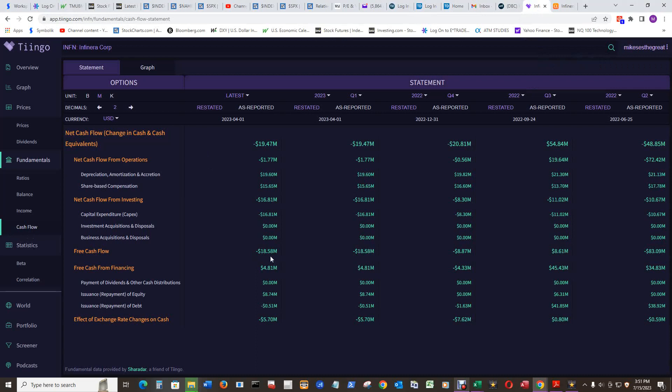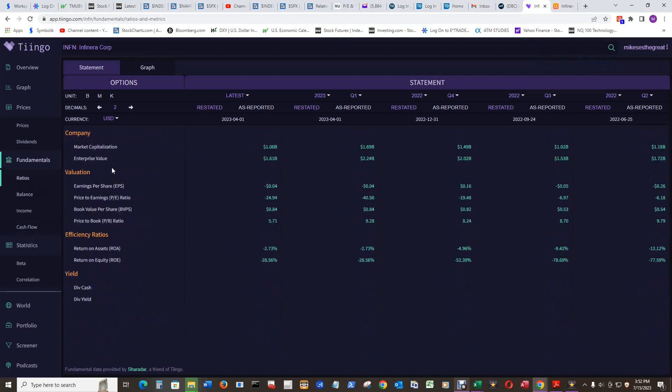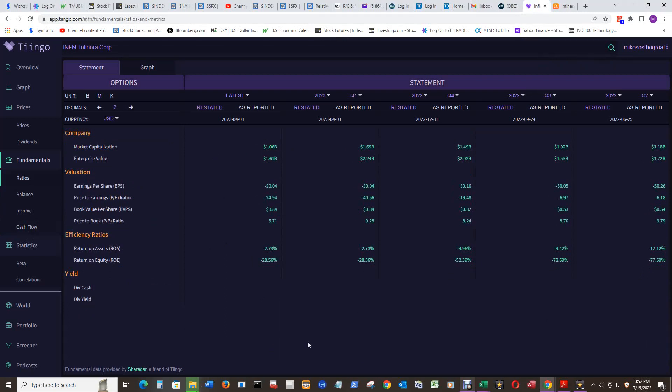Here's the cash flow, 18 million negative. Then I go over to the balance sheet and just quickly look at their long-term debt, 706 million. And then the market capitalization of 1.06 billion. So they're just about as much long-term debt as their market cap. That's an ugly one there.